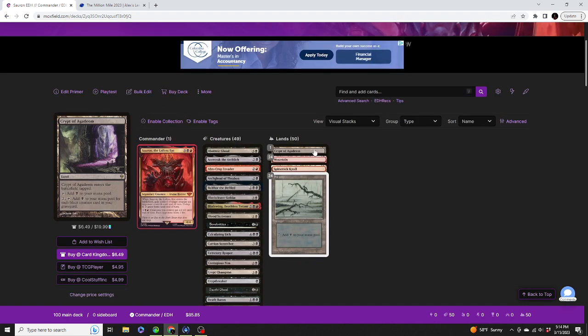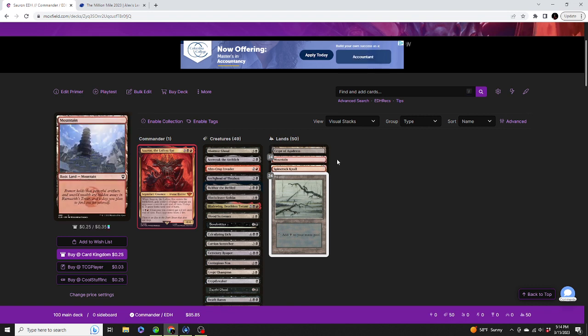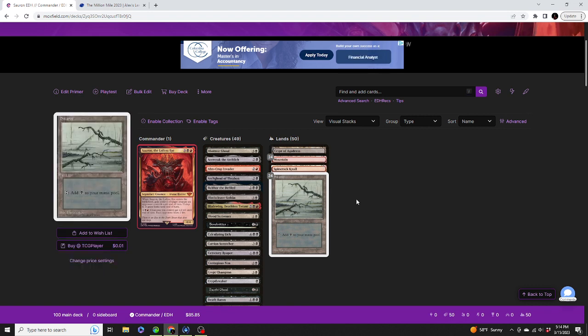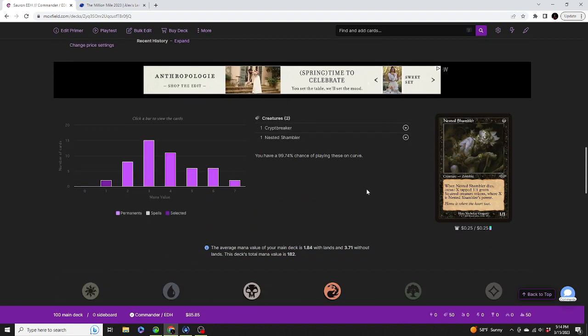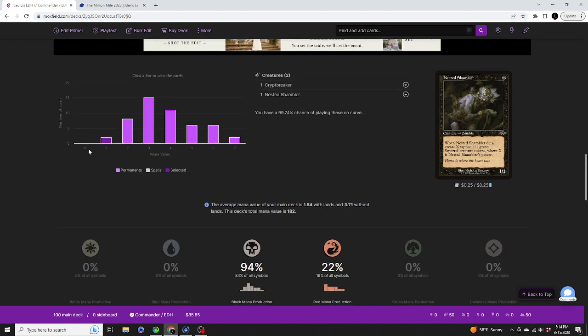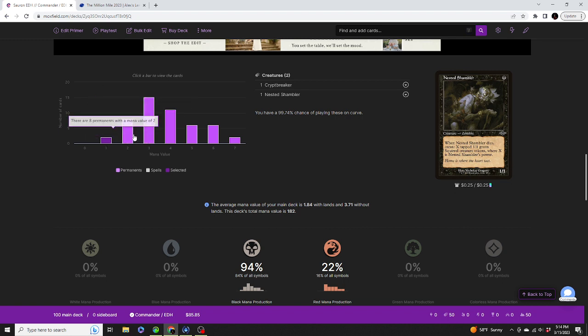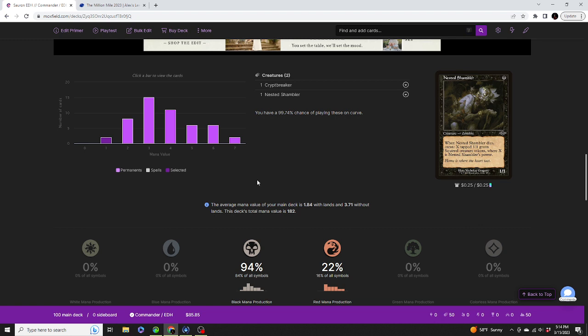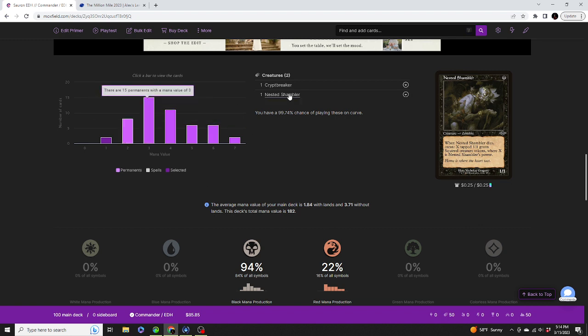Now we've got Crypt of Agadeem, Spiron Rock Gnoll, 24 Mountains, 24 Swamps. Turns 1 and 2 are leading up to turn 3, but more likely than anything turn 5 because that's when we can play our commander. But according to our mana curve, turns 1 and 2 are preparing for turn 3 and so forth.